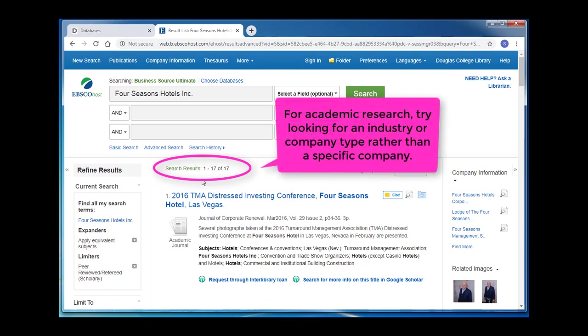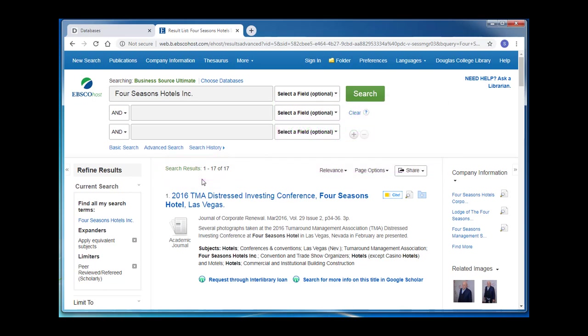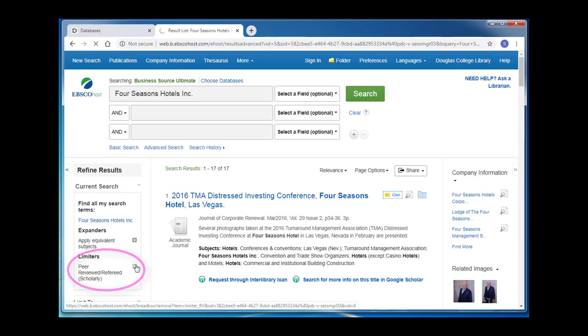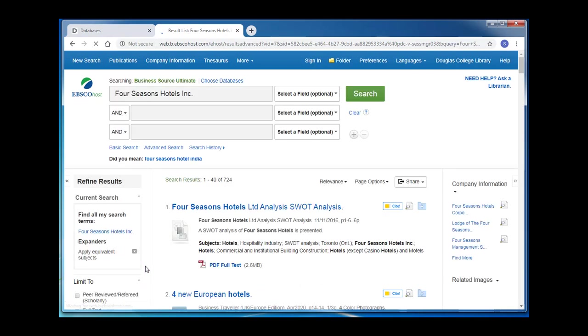If you need academic research for a business assignment, consider looking at an industry or type of company instead of focusing only on one company. I'm going to take the peer-reviewed limiter off and look at our other options.